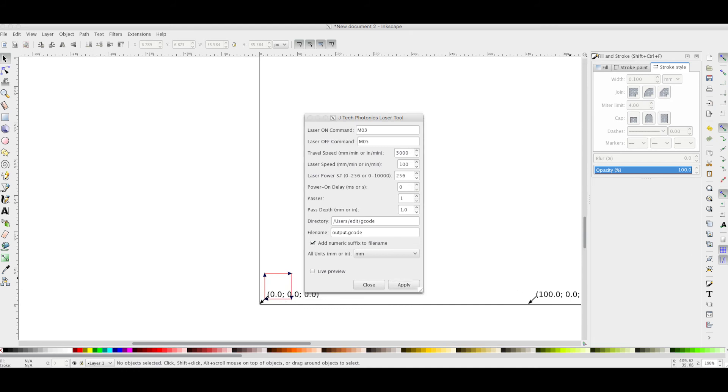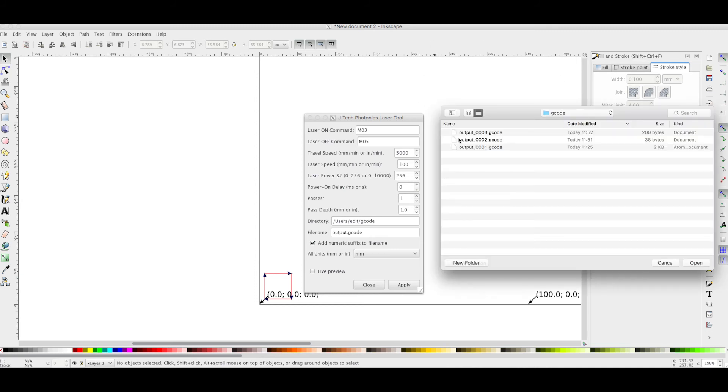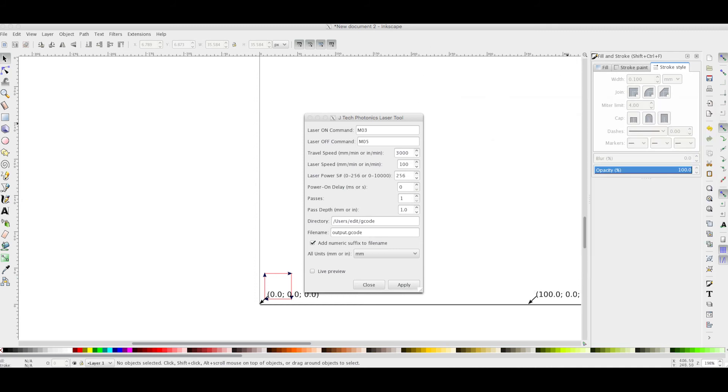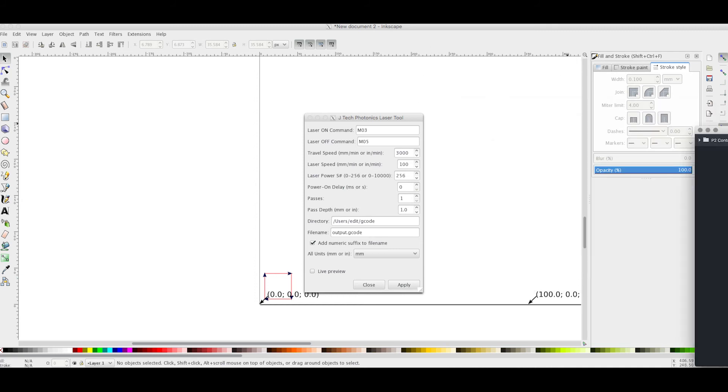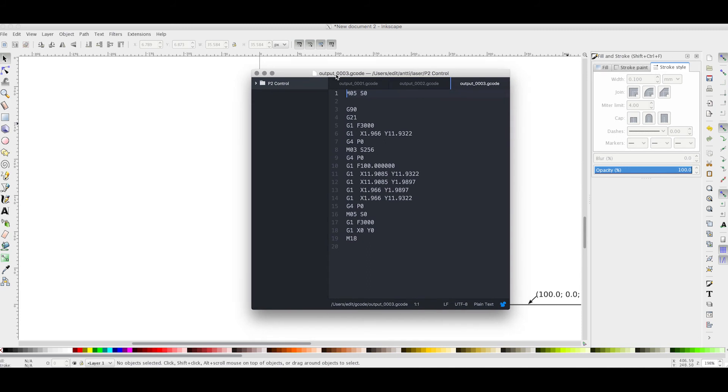Now we can see that it made it correctly. Let's see the G-Code as well. I'm going to open it up. G-Code tree. And here we go.